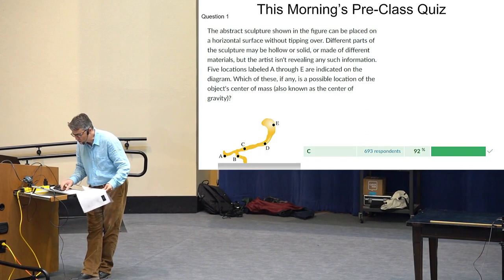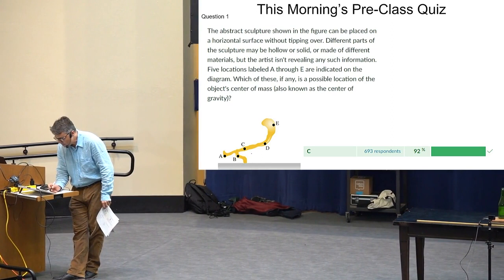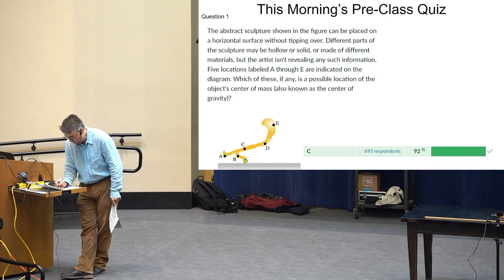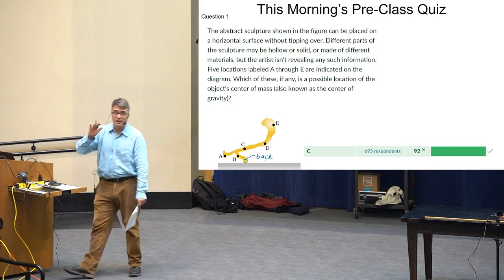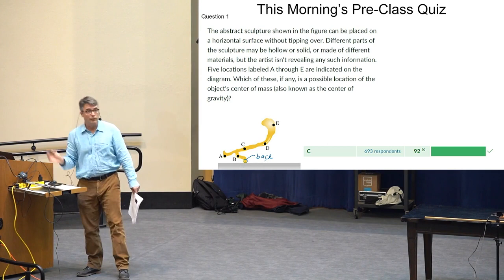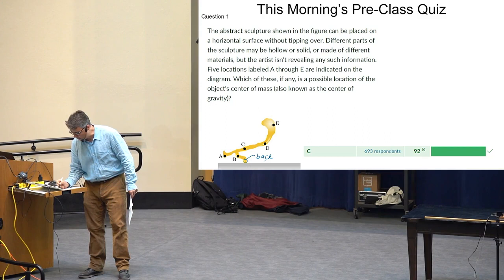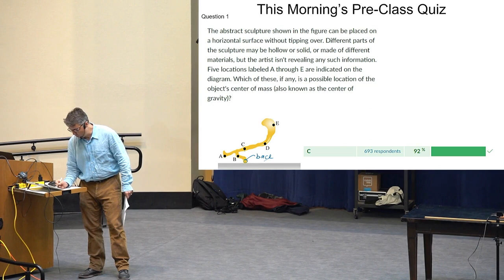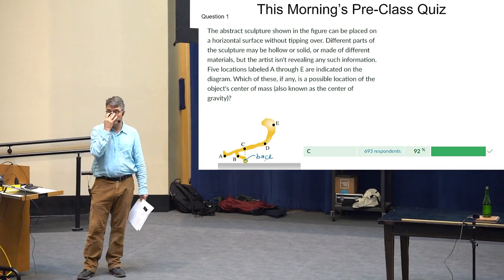Here's a question: an abstract sculpture shown in the figure can be placed on a horizontal surface without tipping over. Different parts may be hollow, solid, or made of different materials. Which of these five locations might be the object's center of mass, also known as the center of gravity? The base is down here, and the two edges of the base could each be a rotation axis. If the center of mass is at A or B, the gravitational torque would rotate it to the left. D and E — same thing. Only if it's C, located above the base, would the torques be a restoring torque, depending on where you put the rotation axis.